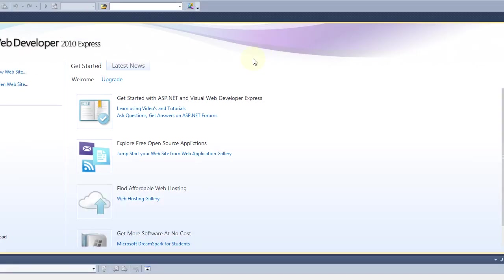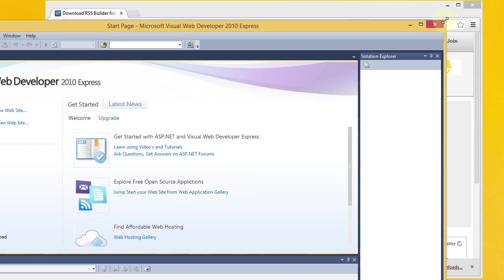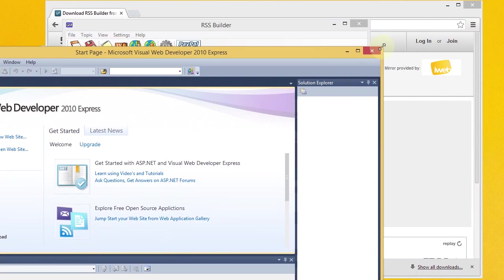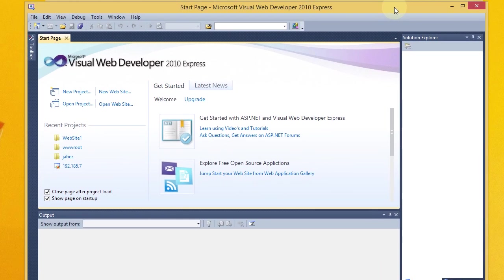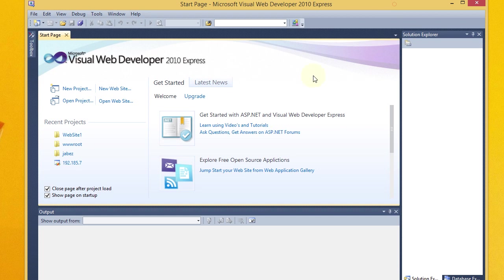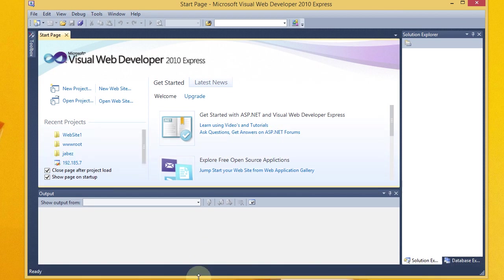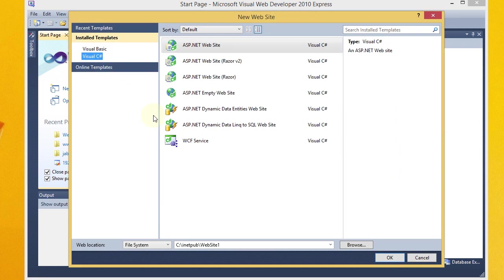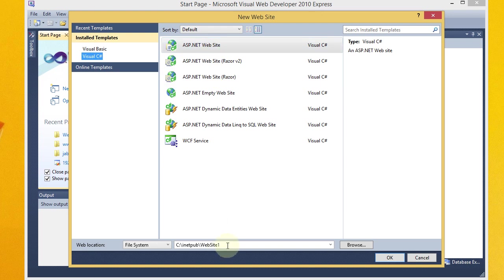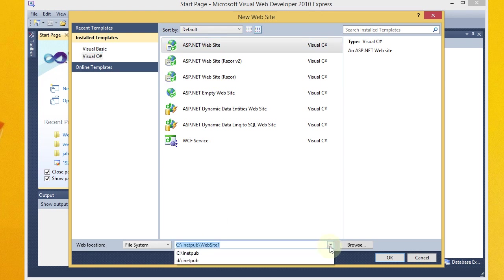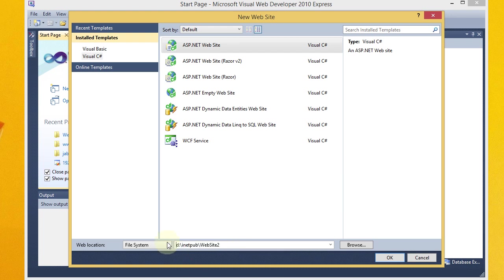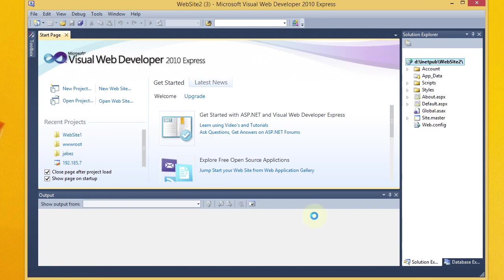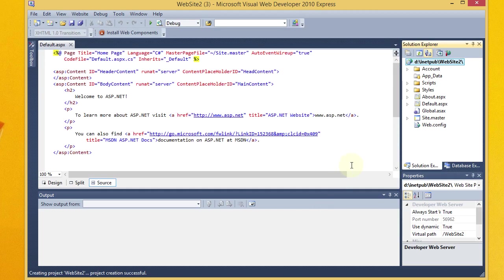So I'm going to go ahead and launch Visual Studio Express for web. Visual Web Developer Express, I guess it says. And I'm just going to go ahead and do a new website. We'll do just the ASP.NET website. And I'm going to save it to this location. So we'll just pretty much go to their default website here.